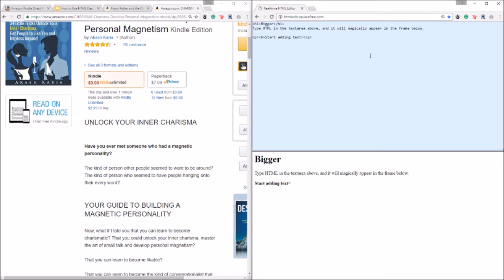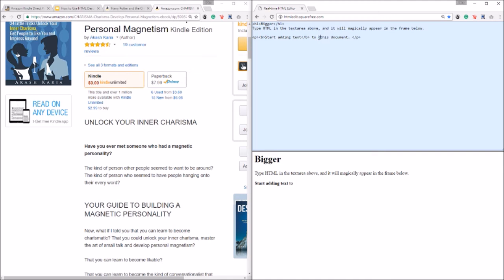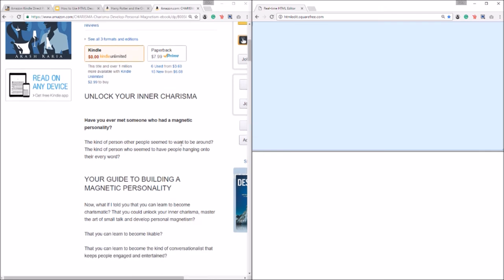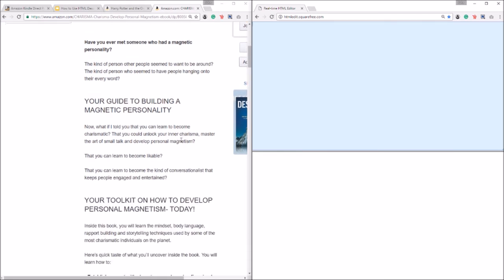All I would do is close this off, okay, oops, forward slash b angle bracket. There, so start adding text to this document. So as you can see here this is just bolded. You know if I wanted to only italicize this then what would I do here? The i tag right. So just wanted to get that out of the way so you know how to do it for your own descriptions.